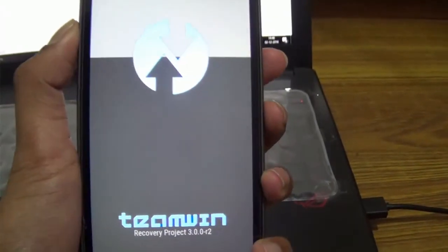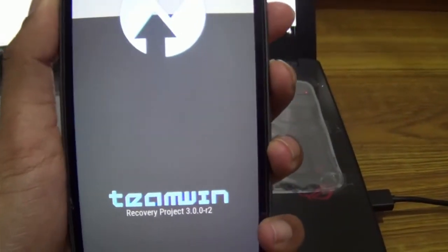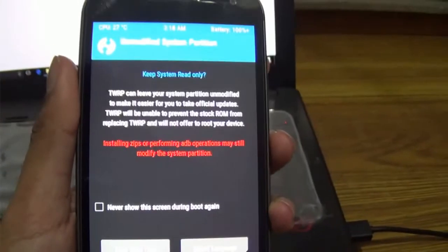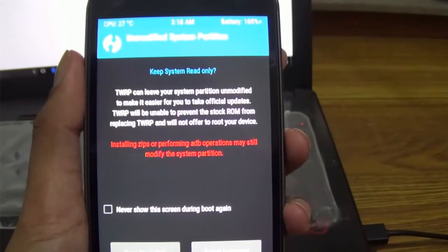Wait for a while and you will be booted into TWRP recovery. You are now in the TWRP recovery mode of your device.